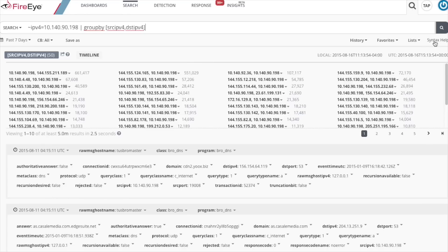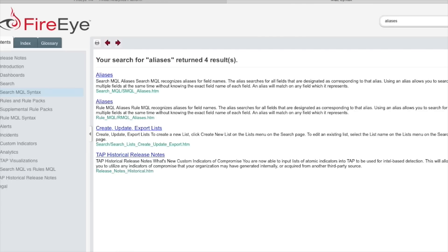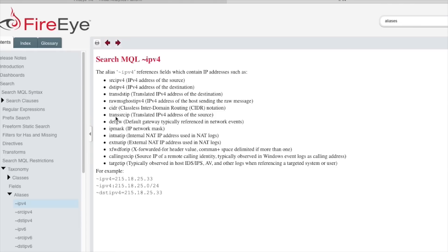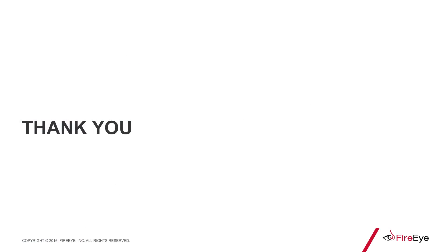If you click on the syntax help button on the search toolbar, it'll take you to the online help. If you search for the word aliases, you'll be able to see a list of available aliases, and by clicking on those you'll see what metadata fields are contained in each alias. I hope you found this video informative — thanks for watching.